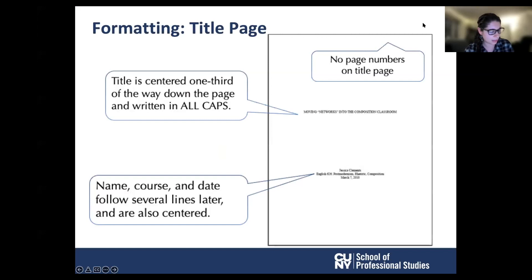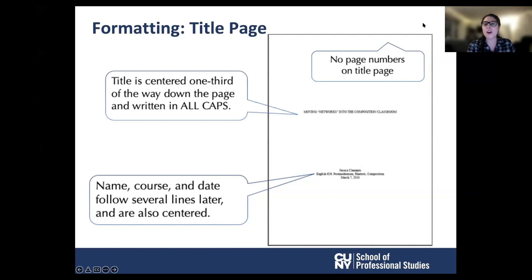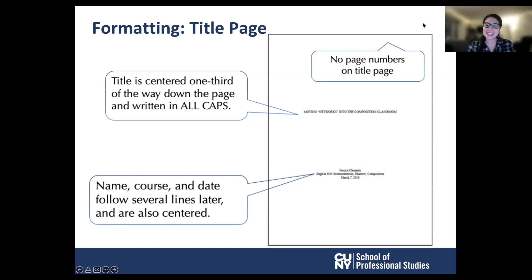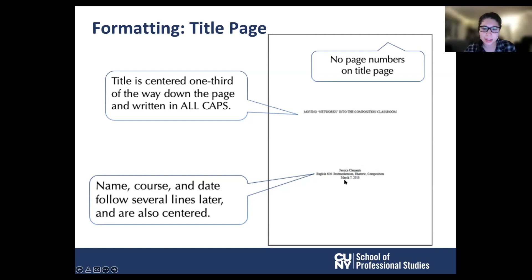This slide visually represents how to format a Chicago format page for a title page, which consists of two major sections: the title and the author information. Titles should be centered one third of the way down the page and written in all capital letters. When subtitles apply, align with the colon and follow with the subtitle line, also written in all capital letters on the following line. Several lines later, students should include their name, full course information, and a complete month, day, year date, each on its own separate single spaced lines.